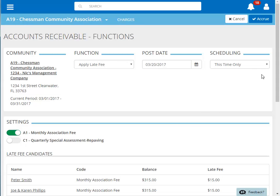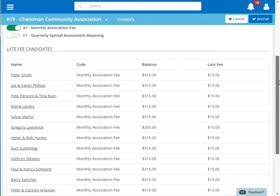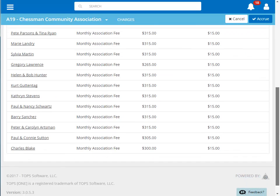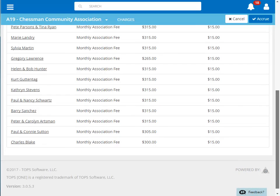Scrolling down will allow us to view the homeowners who meet the criteria to be charged a late fee. Once all of our settings have been updated, click Accrue to accrue the charges.